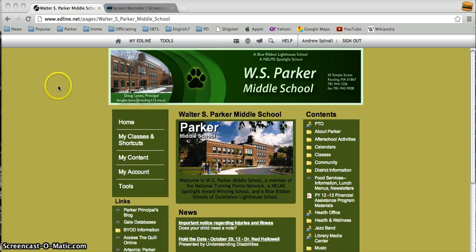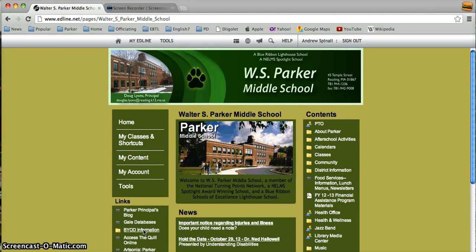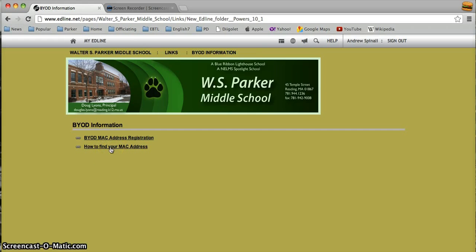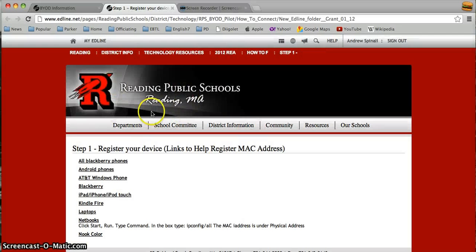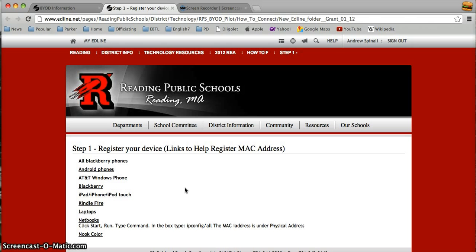When you get onto the Parker Middle School Edline page, you're going to go down here where it says BYOD information and click on that. And in order to find your MAC address, this site redirects you back to Reading Public Schools homepage and central office, and gives you all the different devices you could potentially register and how to find the MAC code or MAC address on that.